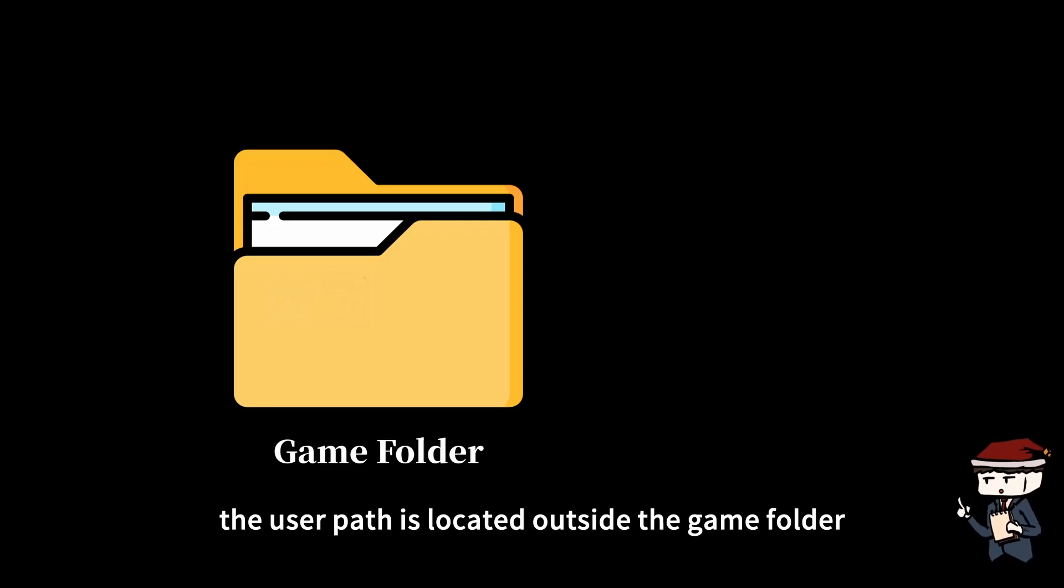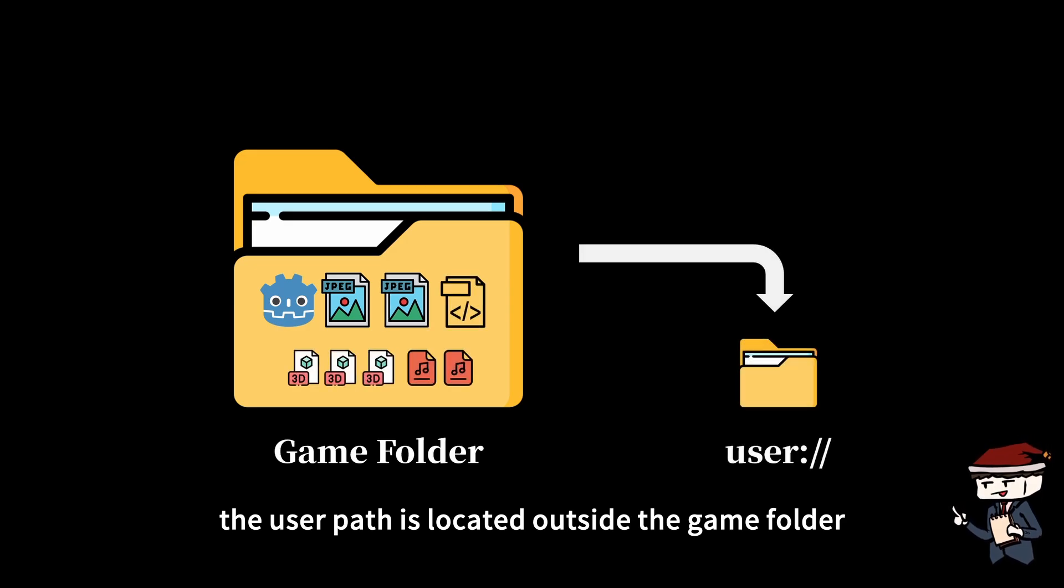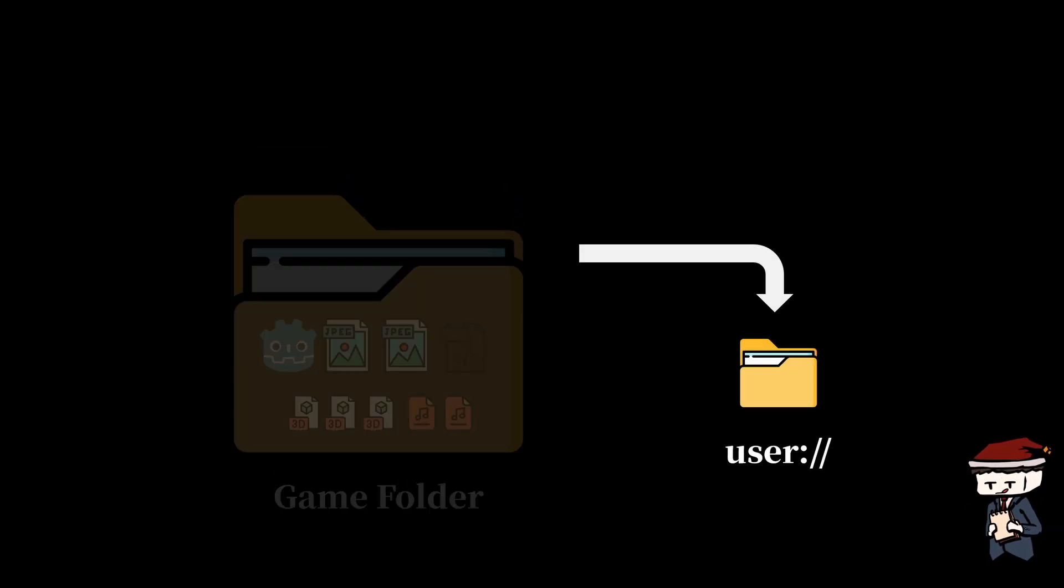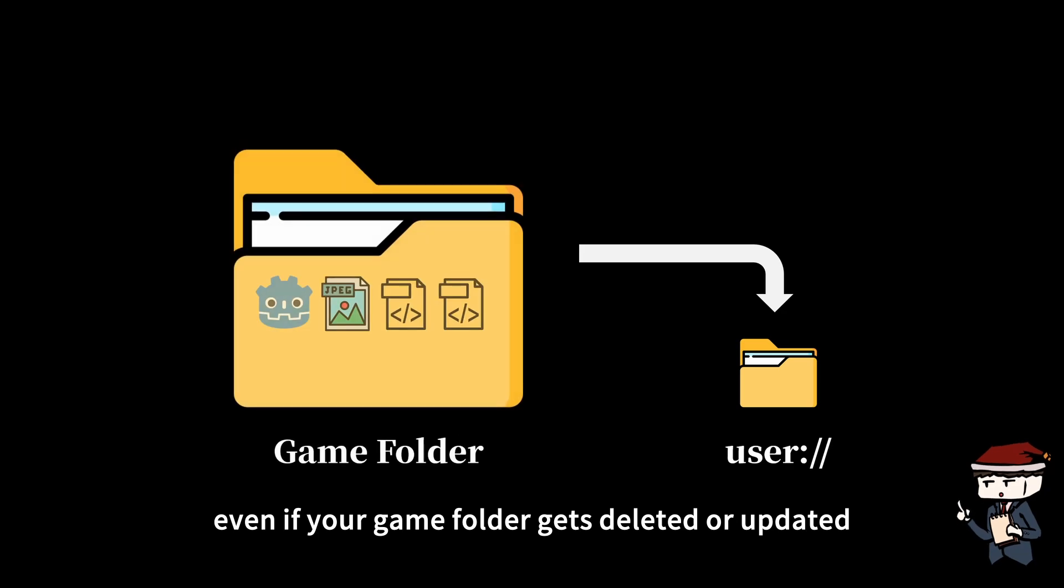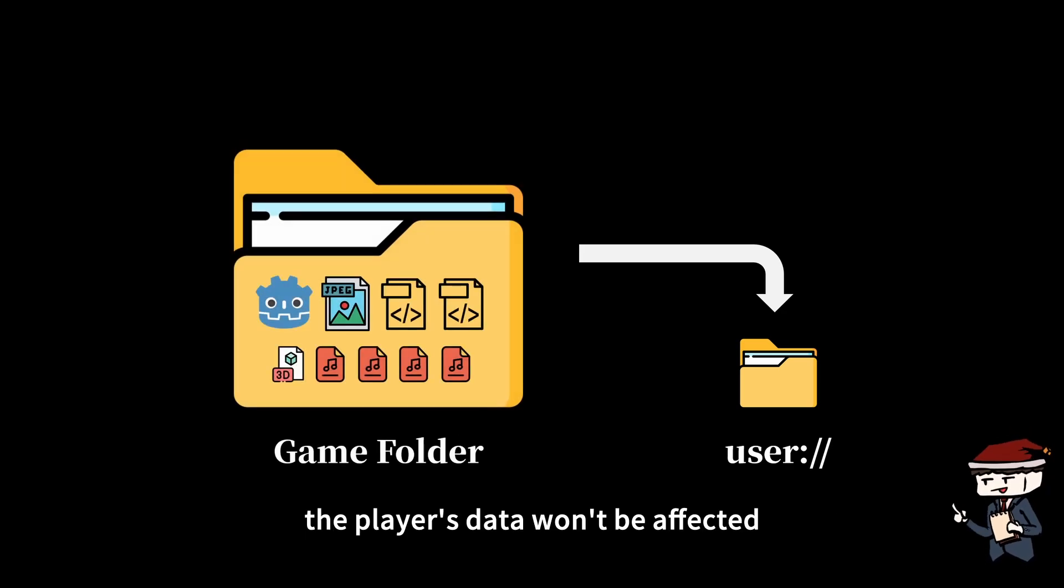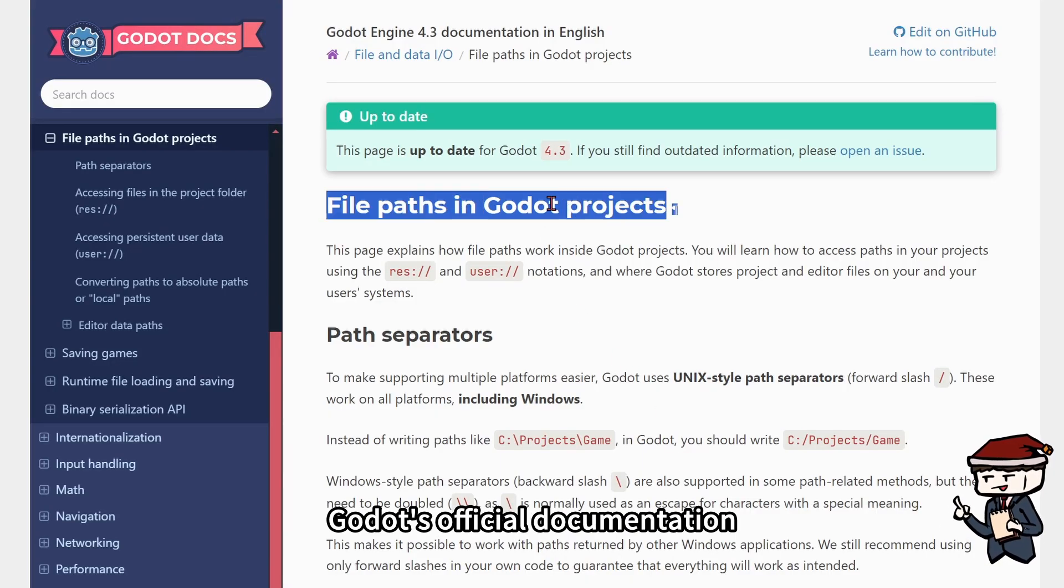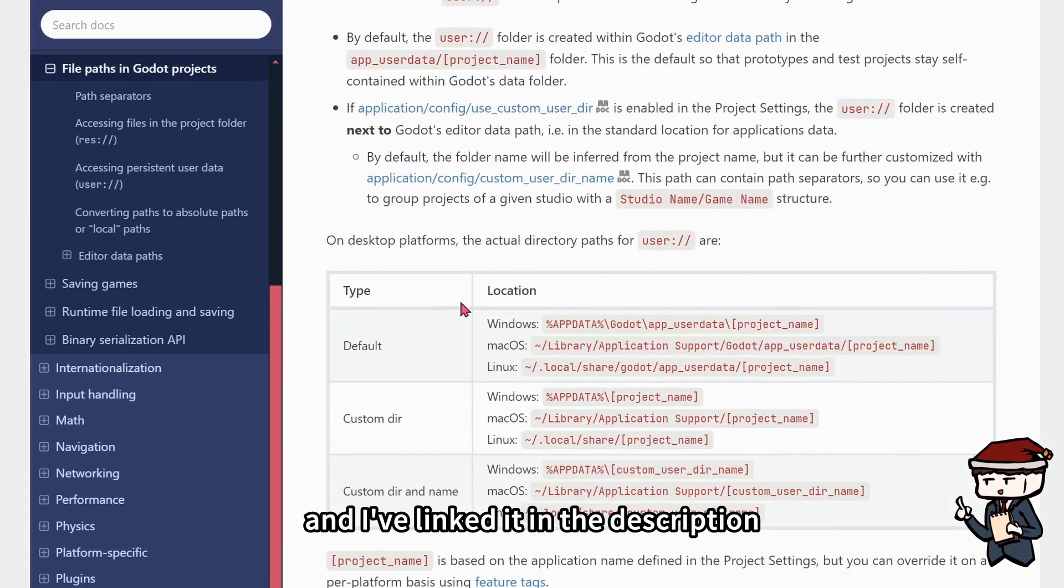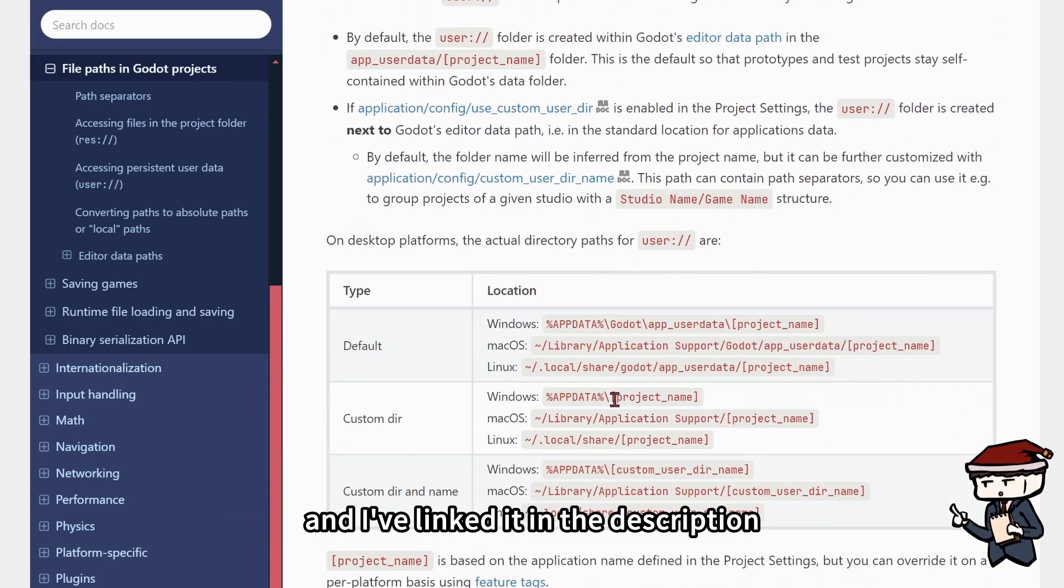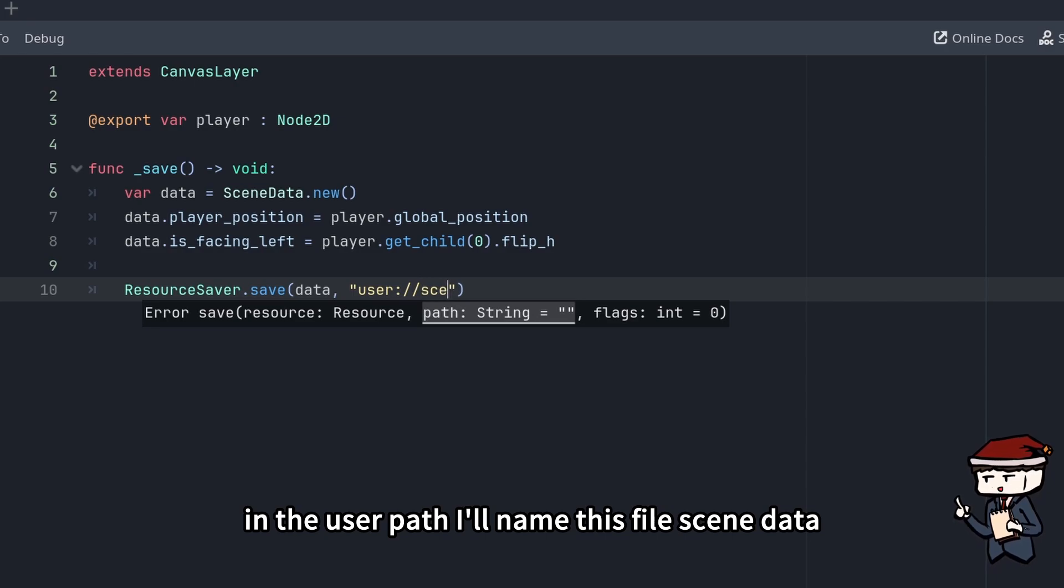In Godot, the user path is located outside the game folder, making it perfect for saving player data. Even if your game folder gets deleted or updated, the player's data won't be affected. You can check Godot's official documentation for the specific user path on different systems, and I've linked it in the description. In the user path, I'll name this file SceneData.